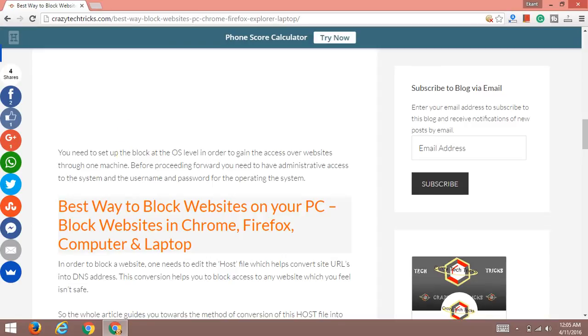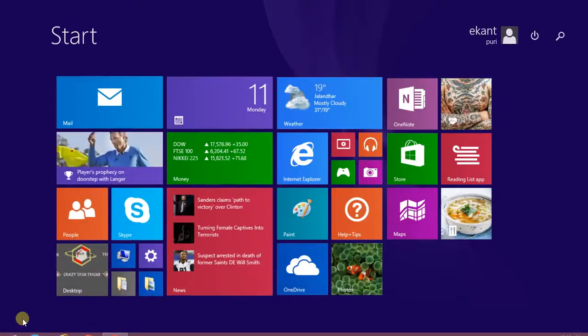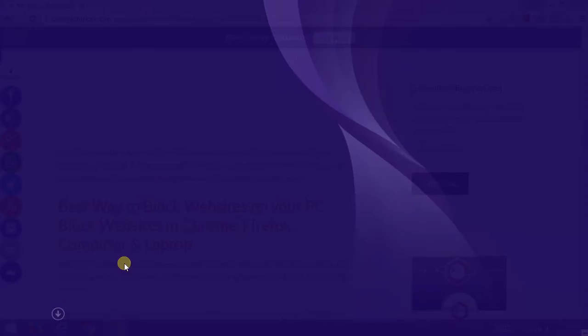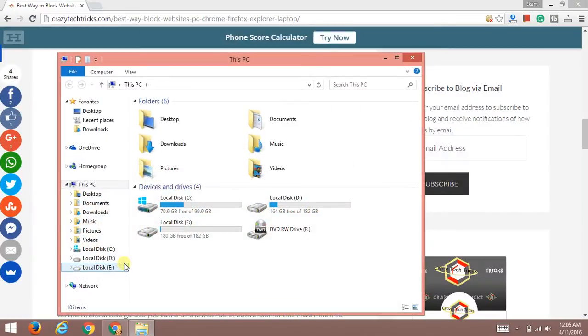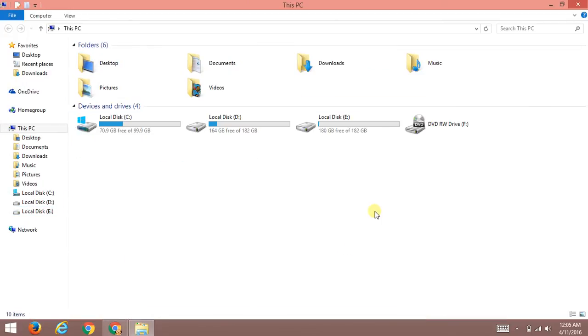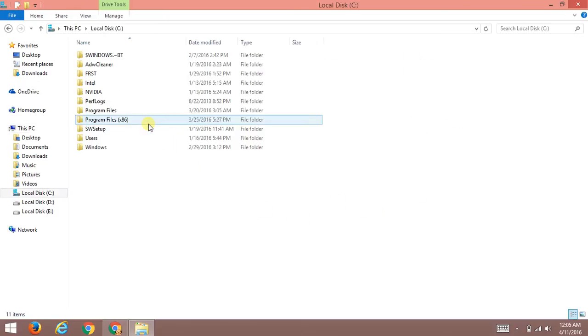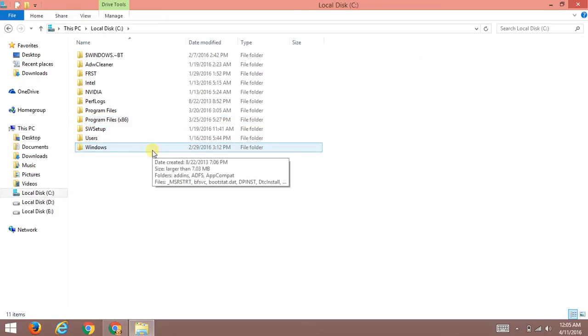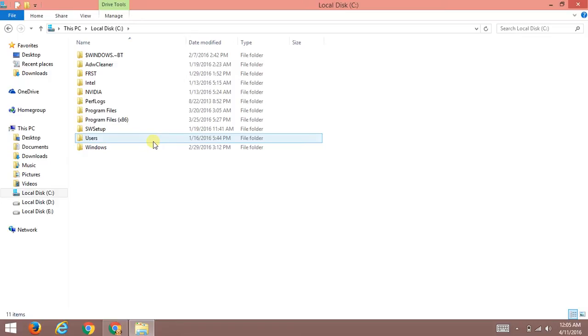So let's start. First of all, open My Computer. Remember, you need to open that specific drive in which you have installed your Windows - the C drive. Now after opening that drive, tap on the Windows folder.